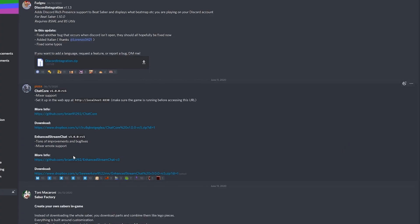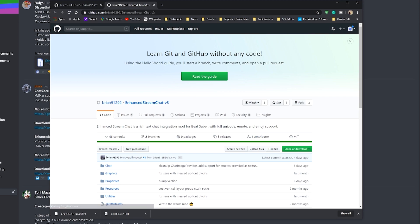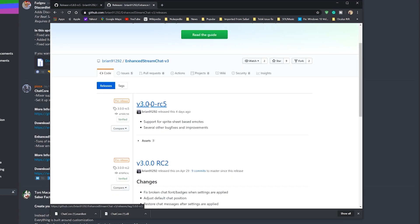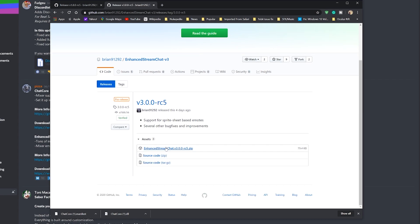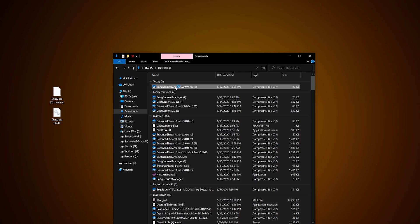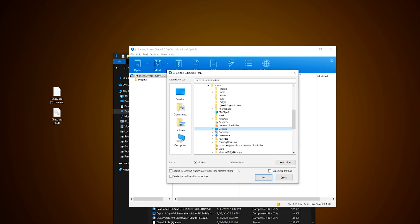Going back into Discord, click the link Enhanced Stream Chat. Go to the bottom, click on the release link, latest version, download the zip file and extract its contents to your desktop.